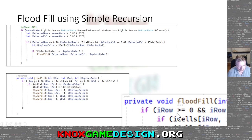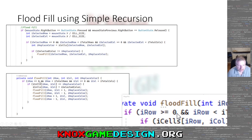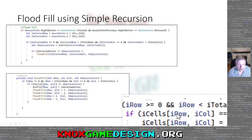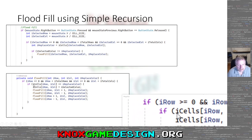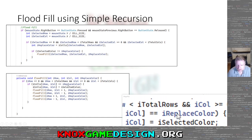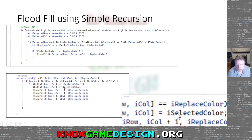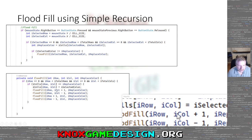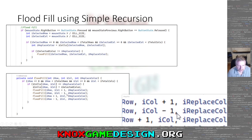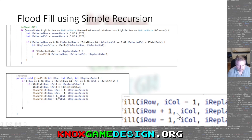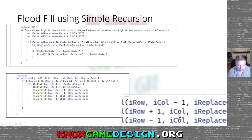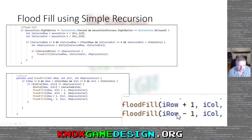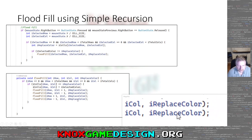If replace_color does not equal the current selected color, then we call flood_fill with selected_row, selected_column, and replace_color. That calls the flood fill function with those three parameters. Inside flood fill, we again do bounds checking: row greater than or equal to zero, row less than total rows, column greater than or equal to zero, column less than total columns.